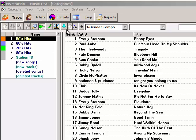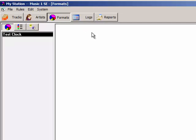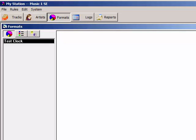Click on Formats. Open the File menu and select New and give your new clock a name.